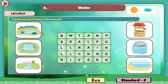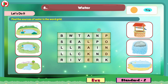First, we will find pond — P-O-N-D. We will color this name. Then lake — L-A-K-E. We will color the word lake. Then we have river — R-I-V-E-R. We will color the word river.